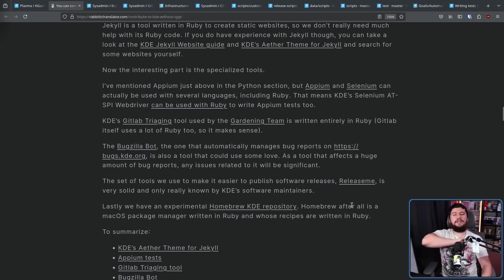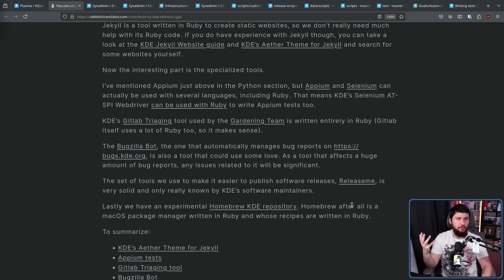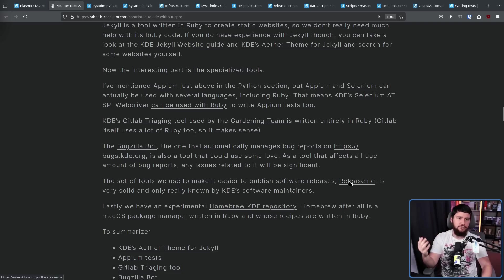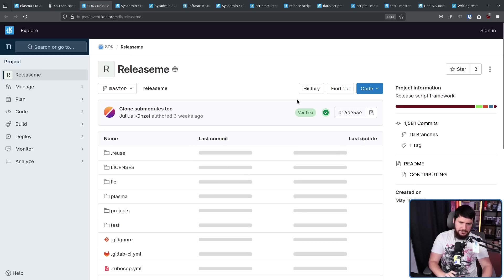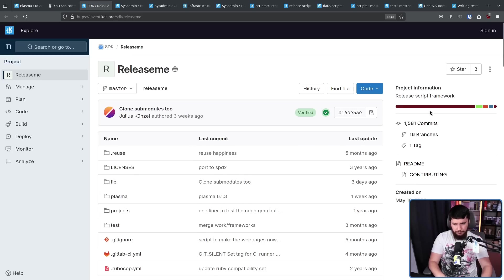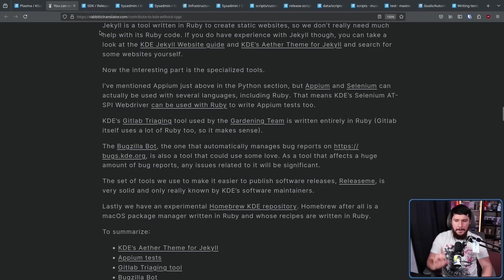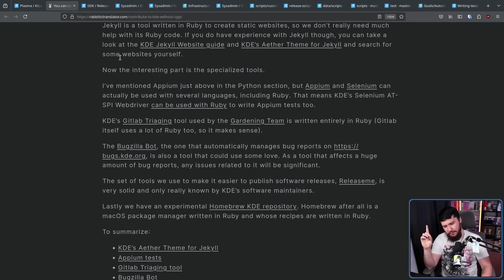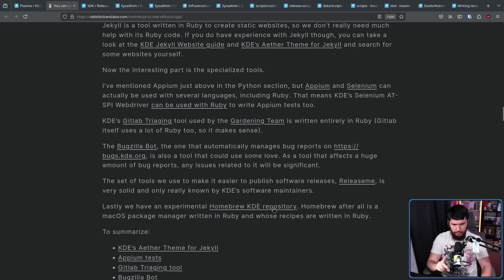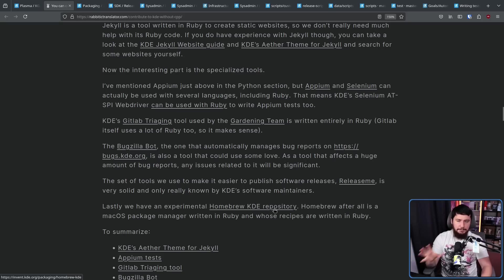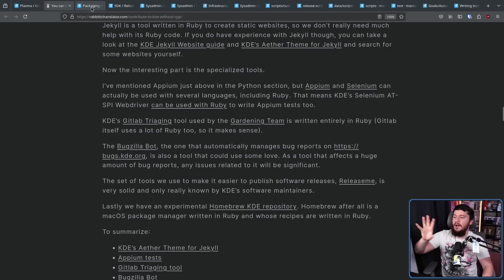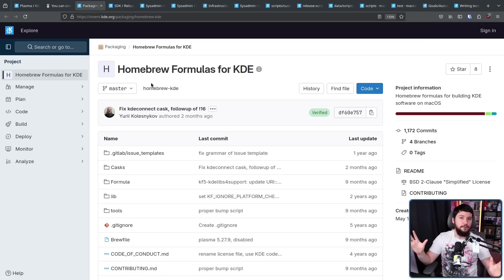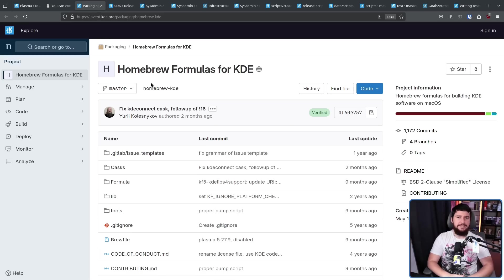Another tool is ReleaseMe. And if you're like me and not a KDE software maintainer, you've probably never heard of this because this is used for publishing software releases. This is written pretty much exclusively in Ruby, but because so few people know about it, so few people are working on it. But did you know that there is some KDE software available on macOS? It's available through Homebrew. Now KDE itself, KDE Plasma, not available. But other random applications in the suite are. And the files for the packages, these are written in Ruby.